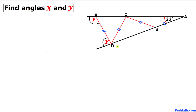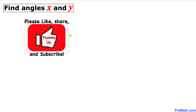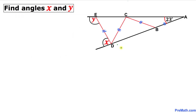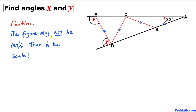Welcome to pre-math. In this video tutorial we have this compound shape such that angle A is 23 degrees, and line segment AB equals line segment BC equals line segment CD equals line segment DE. We are going to calculate angles x and y. Please don't forget to give thumbs up to this video. Note that this figure may not be 100 percent true to scale.